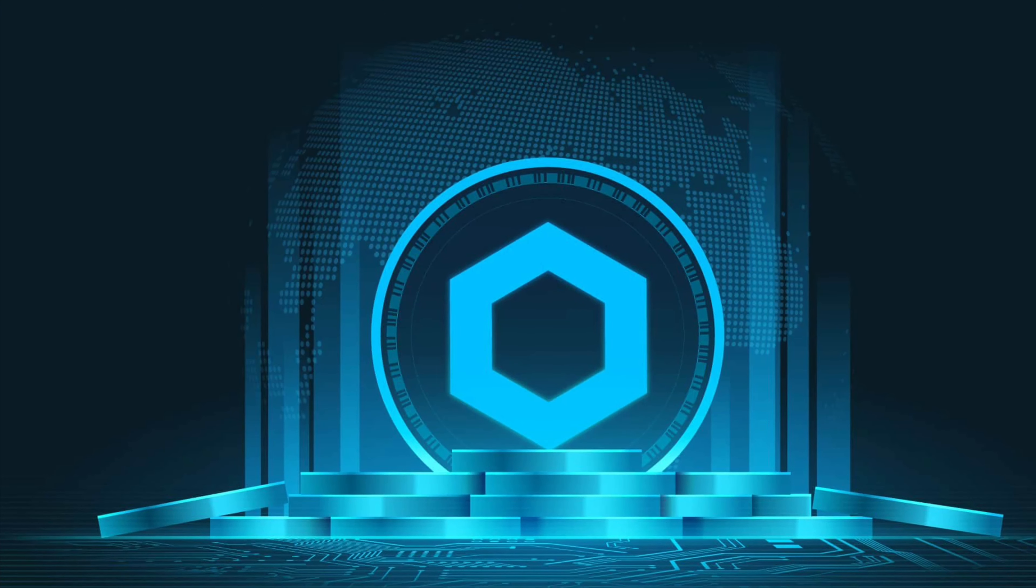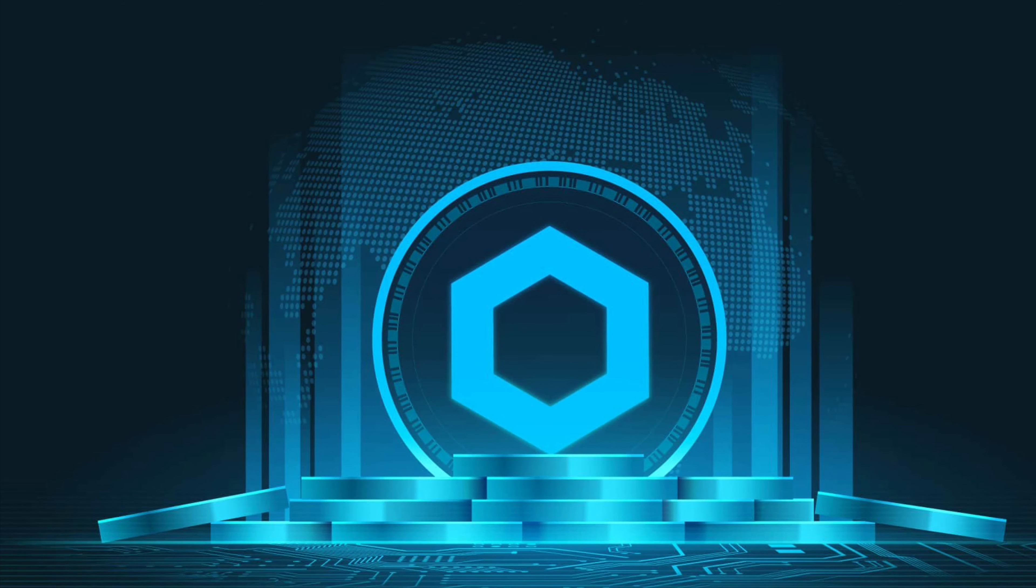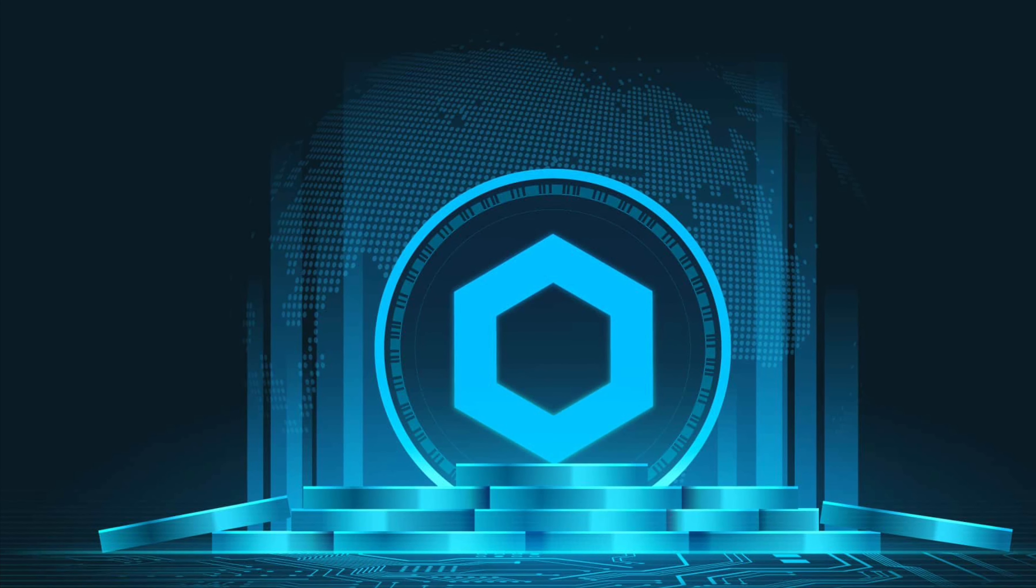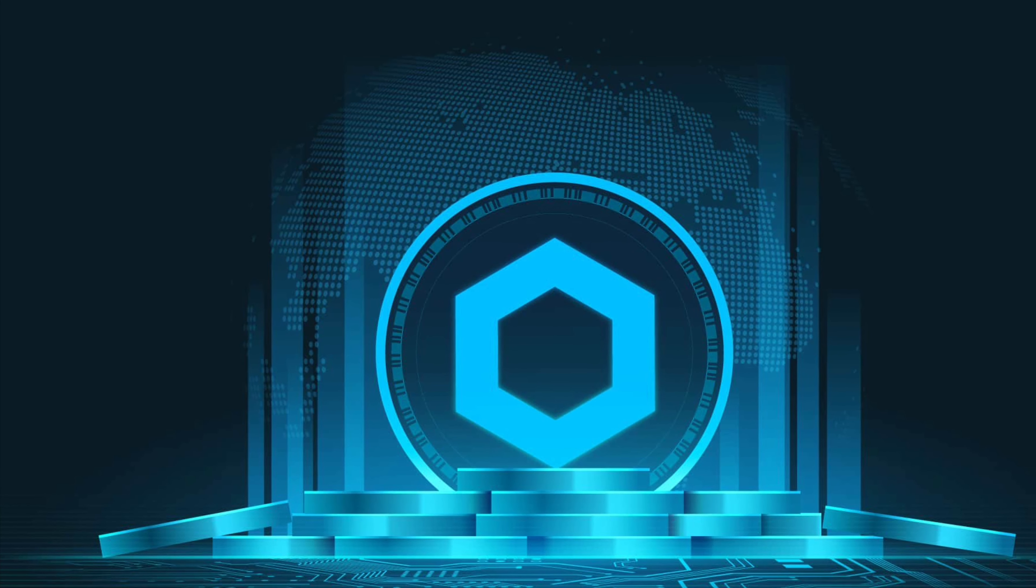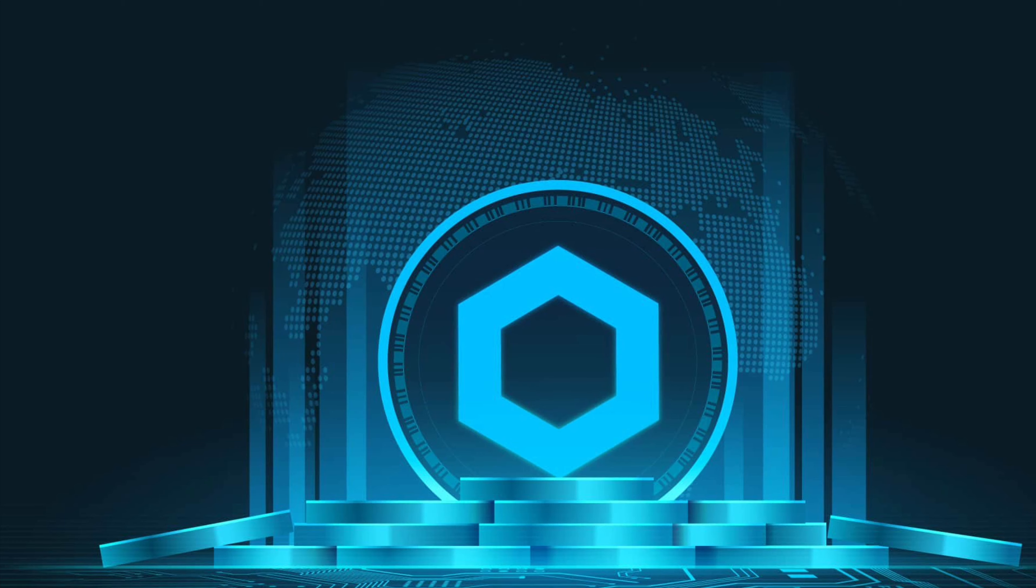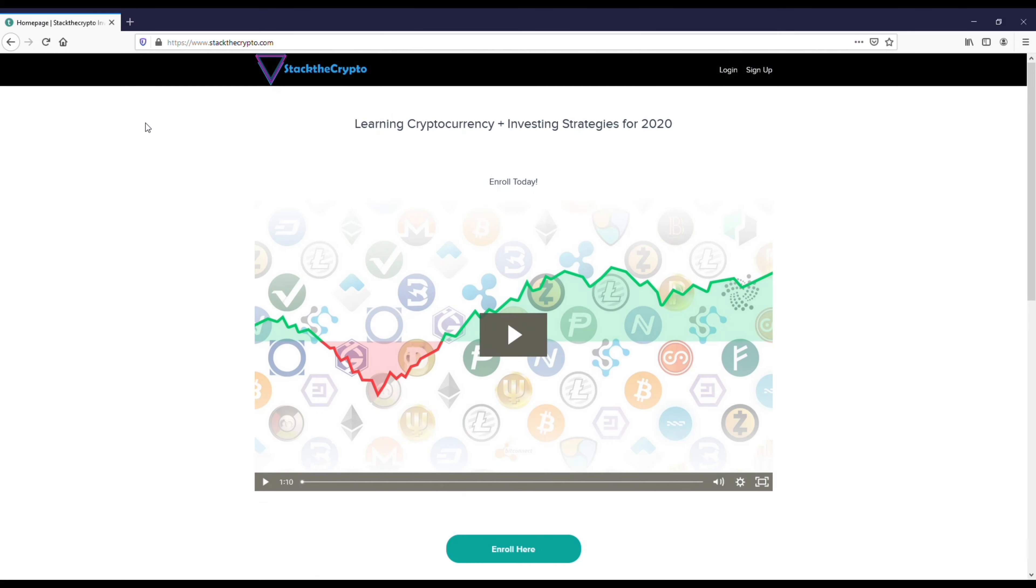I'm going to be going over if Chainlink is a good long-term investment going into 2021 and beyond. Before we get into this, I want to recommend everybody check out the Stack the Crypto.com trading course.